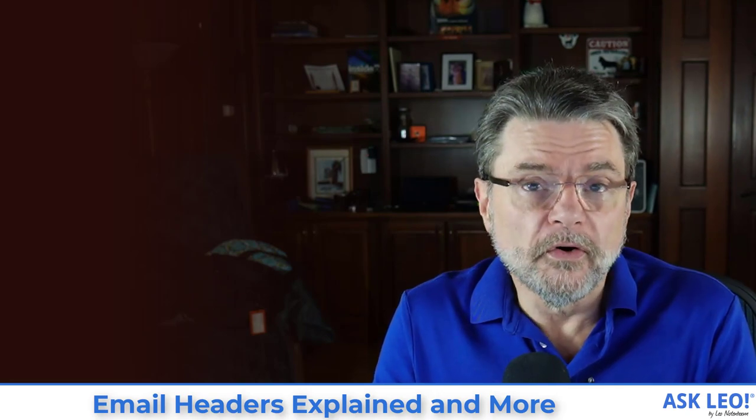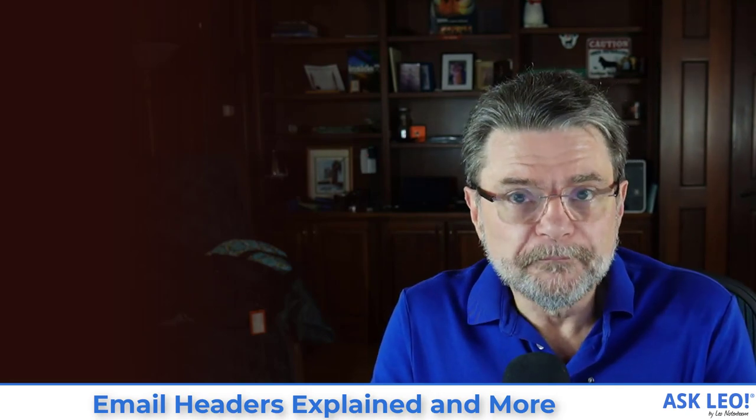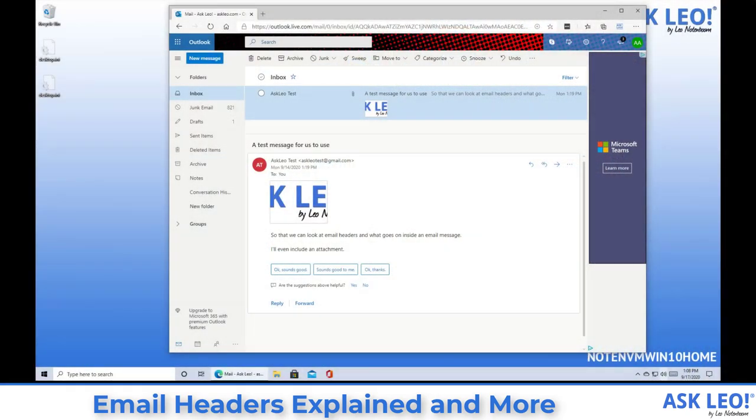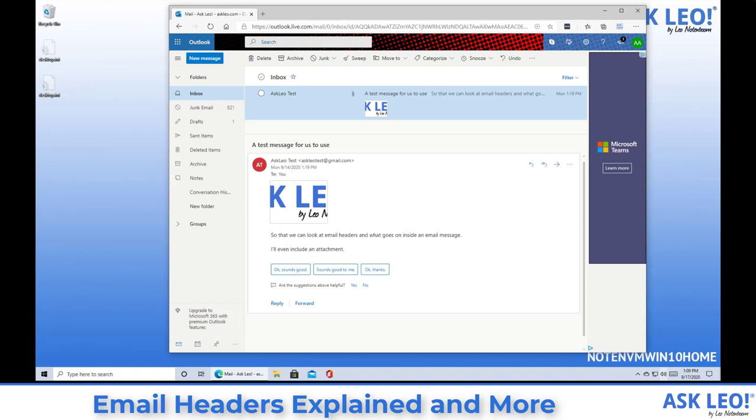So let's switch over to Outlook.com running on my Windows 10 machine and you can see that we've got an example message here. This is actually a simple two-line message with an attachment that's been sent from my Gmail account directly to a Hotmail account, AskLeoExample at Hotmail.com. And I'm viewing it on the Outlook.com website.